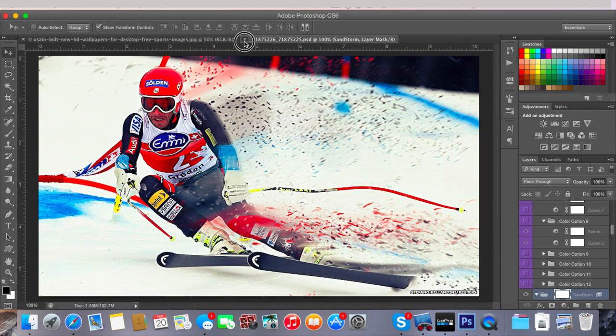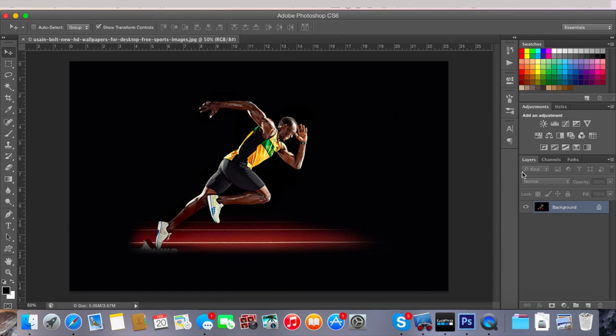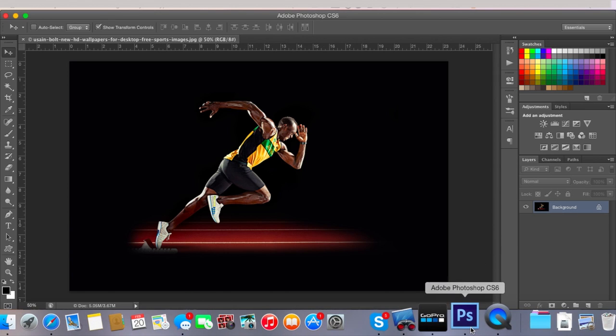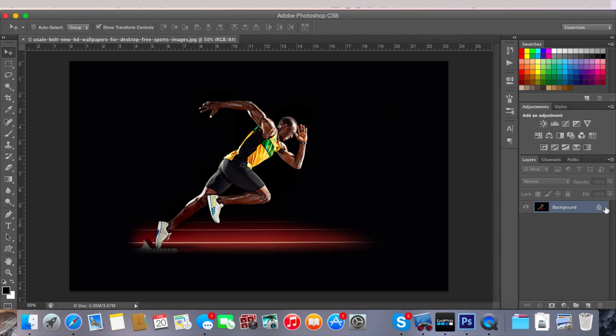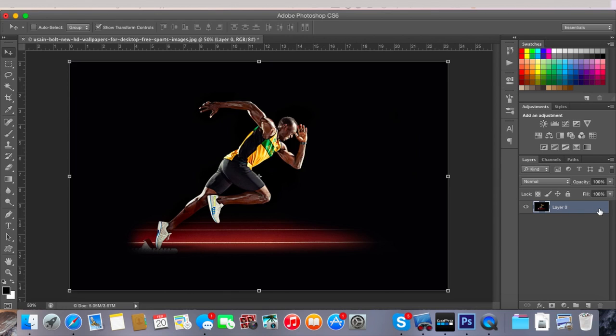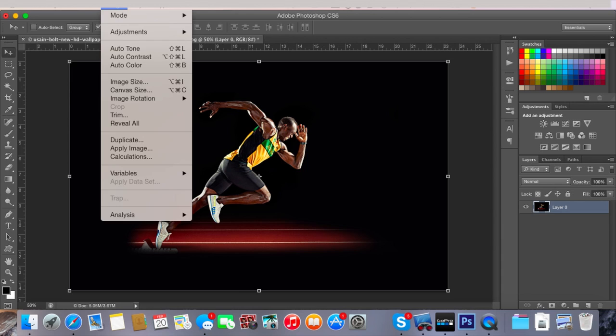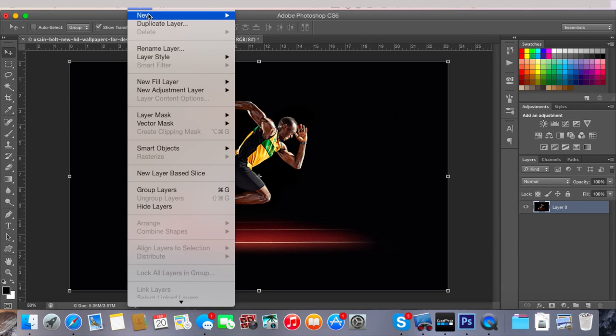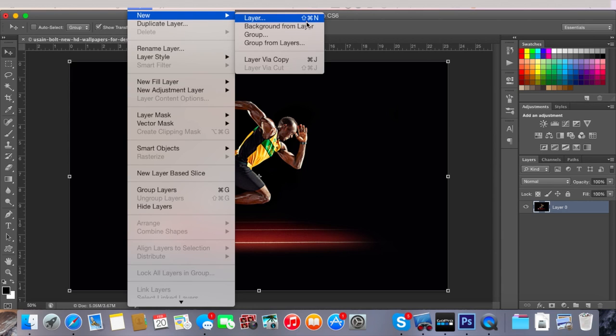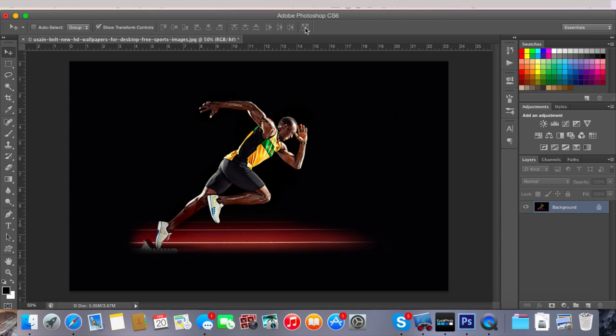So let's start off with this. The first thing that you want to do is drag your image into Photoshop and it should probably be named background and have a lock on it. If it doesn't have a lock on it and isn't called background, what you want to do is just go up to Layer, New, and then Background from Layer.